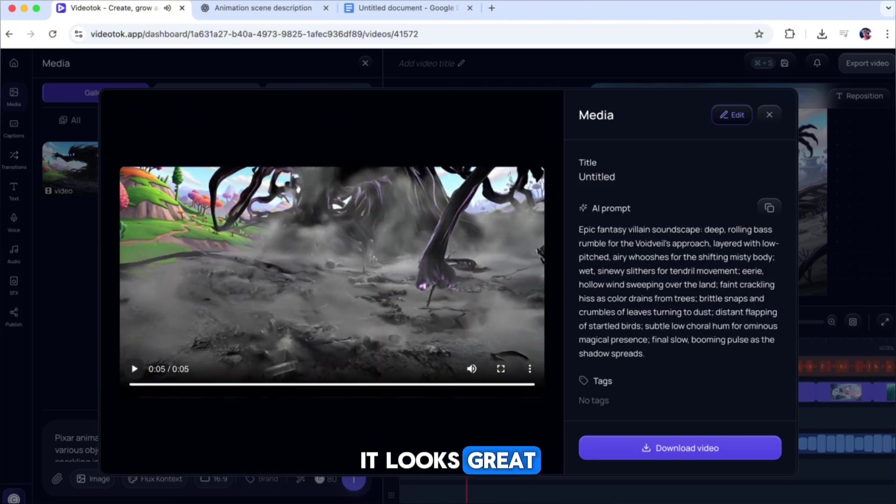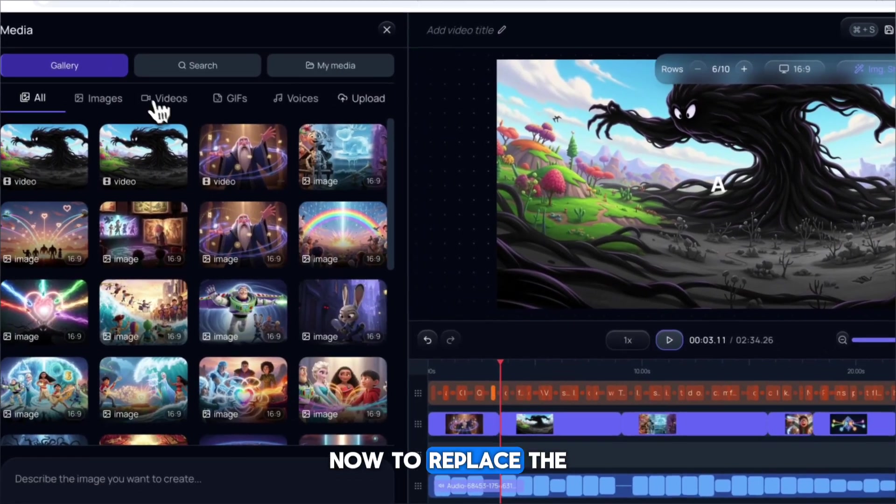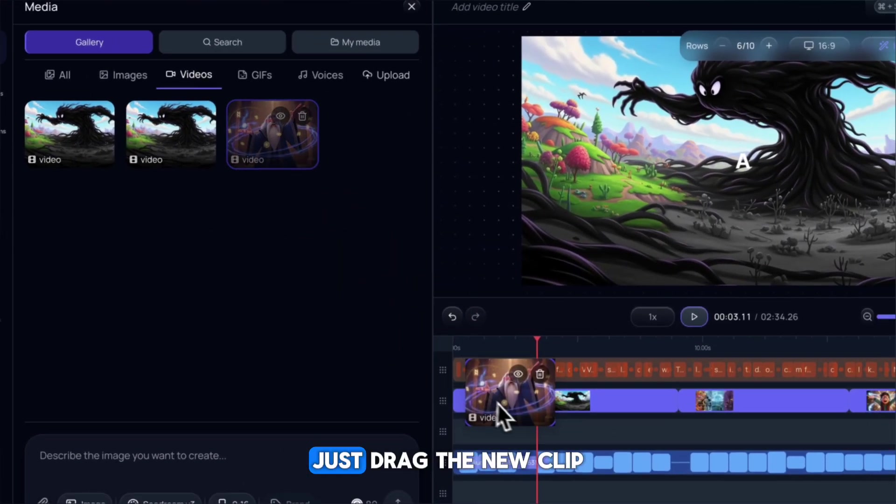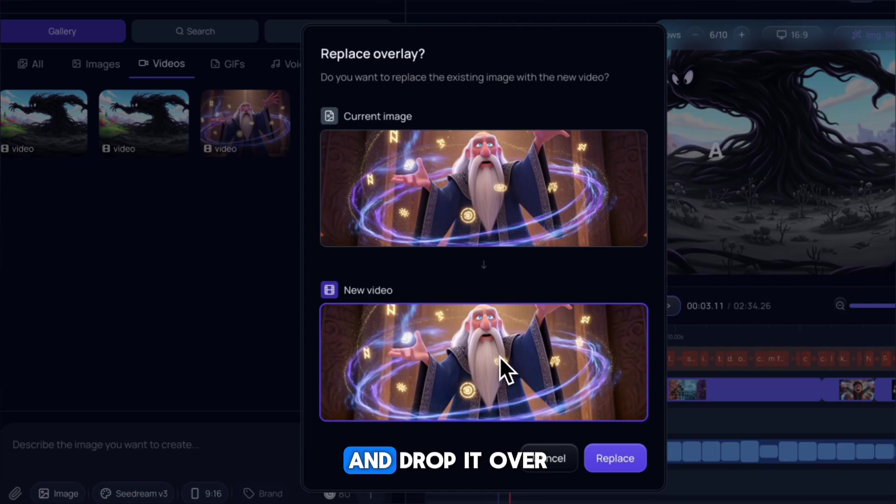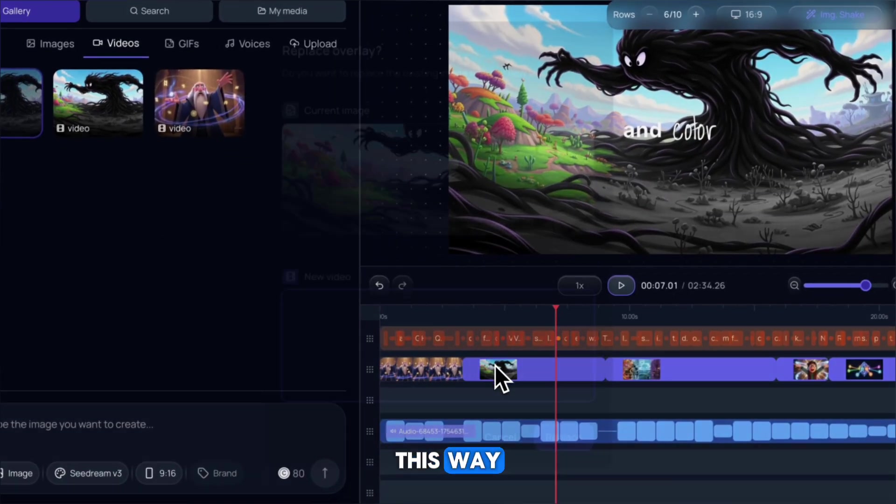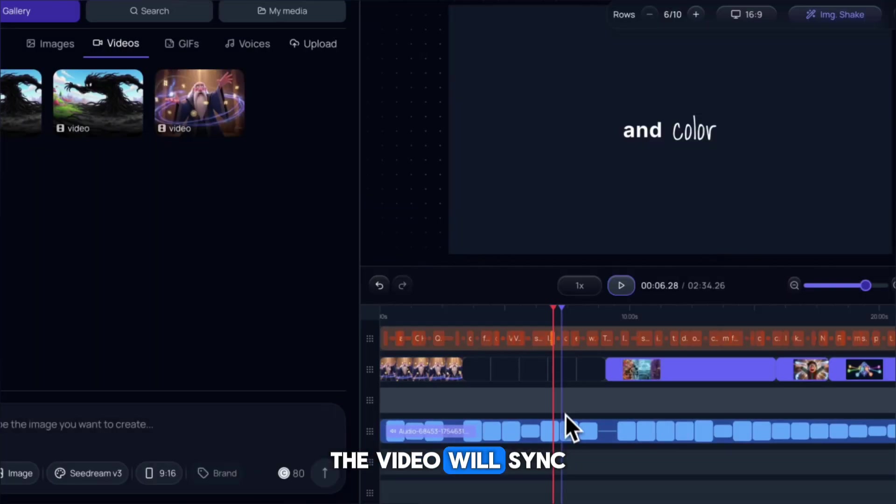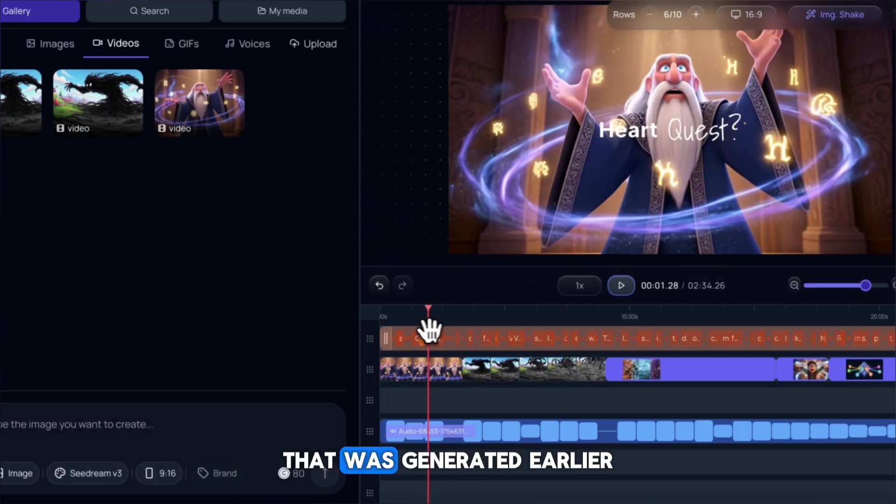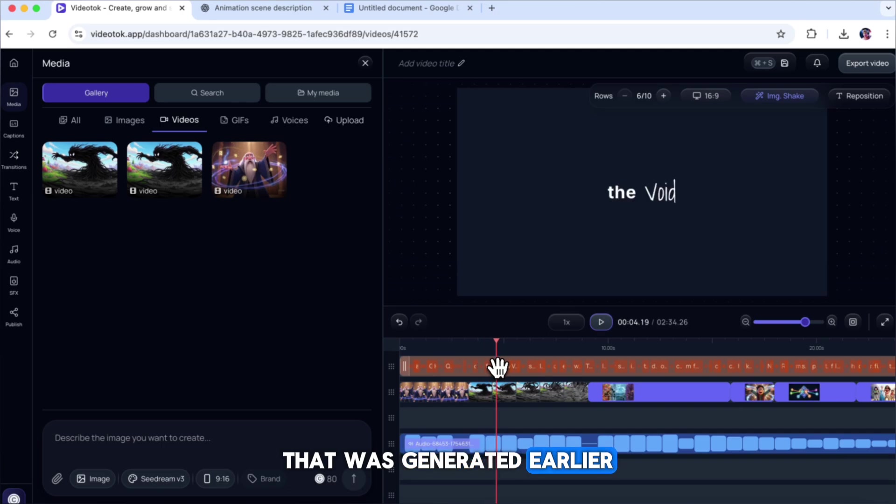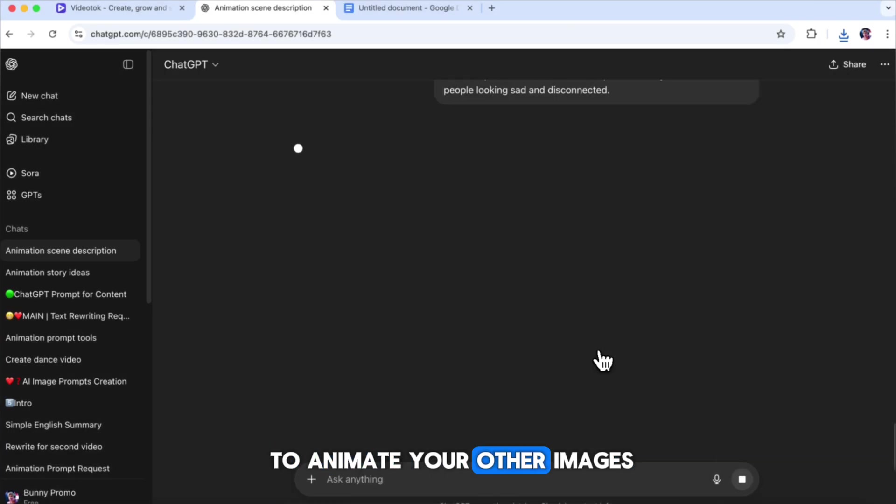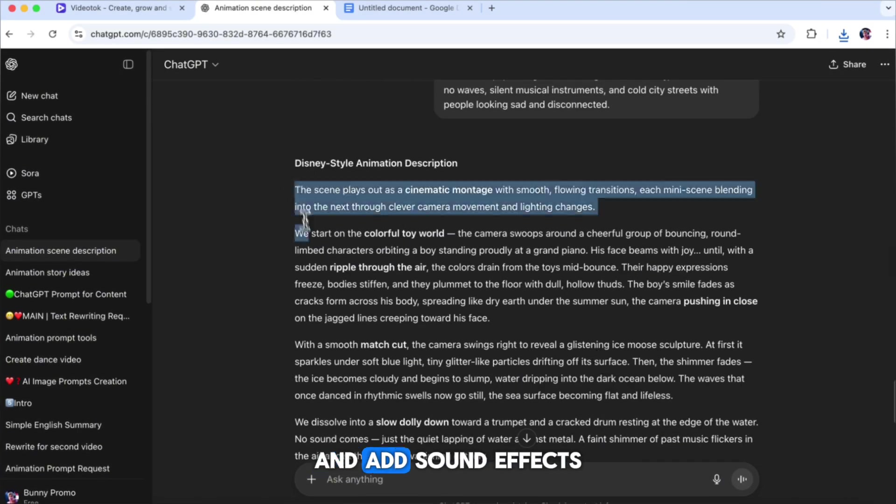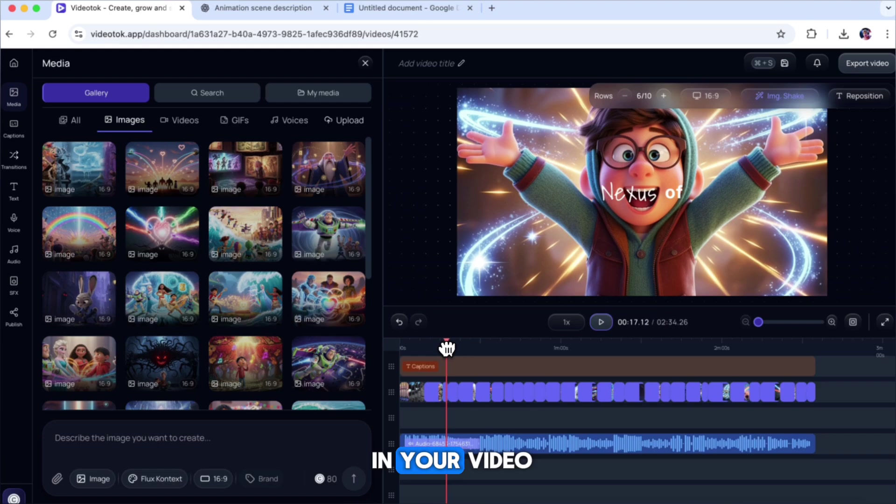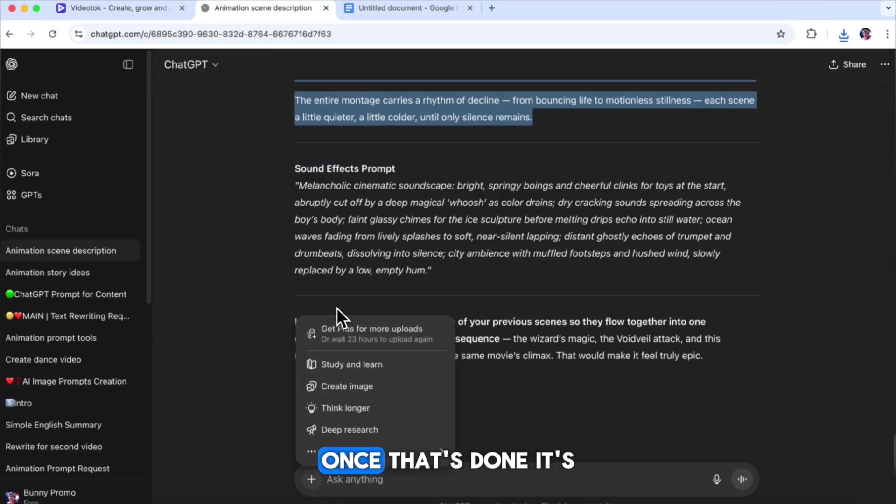Here's the new result. It looks great now. To replace the old clip with this new one, just drag the new clip and drop it over the previous clip. This way, the video will sync perfectly with the voiceover that was generated earlier. Repeat these same steps to animate your other images, and add sound effects to all the clips in your video.